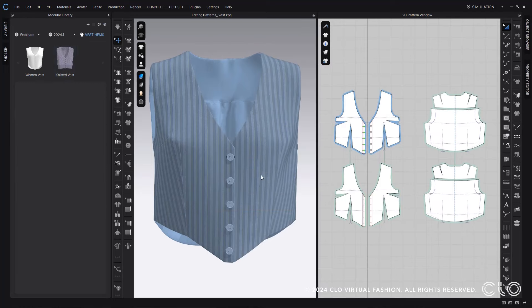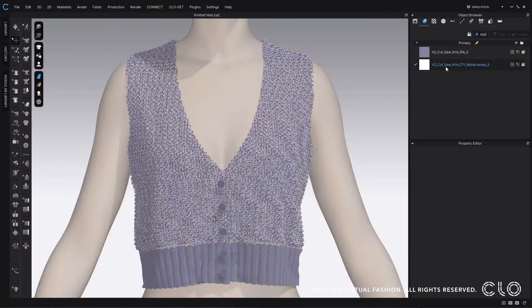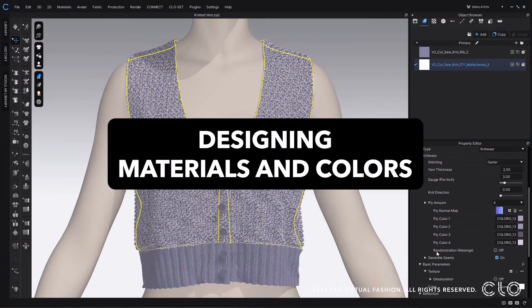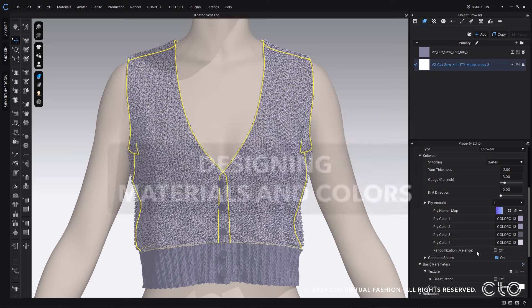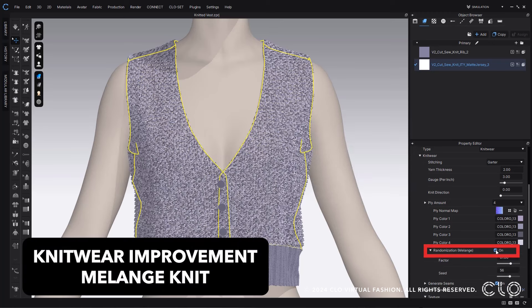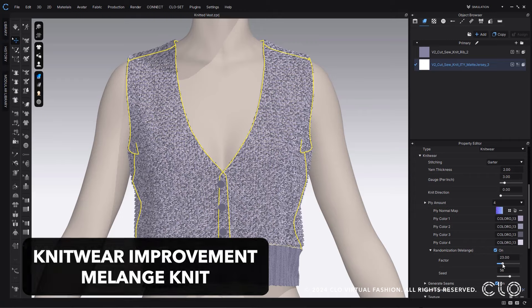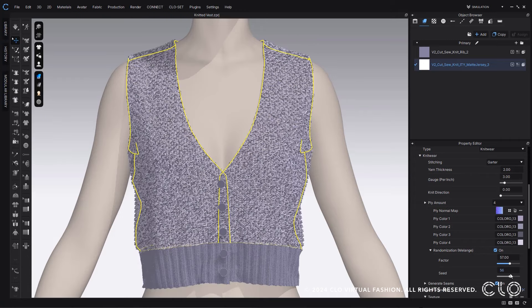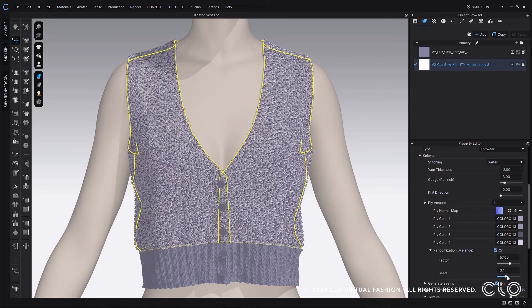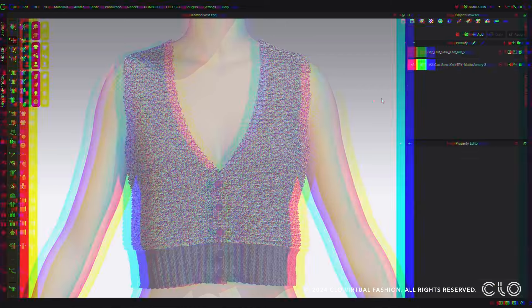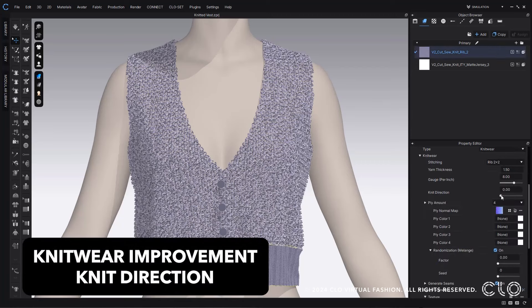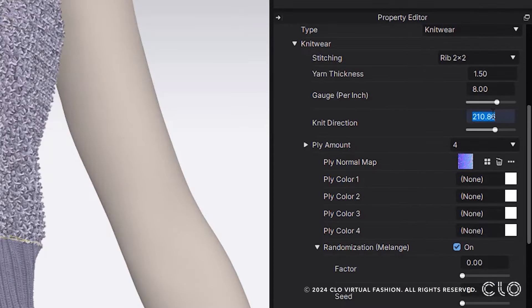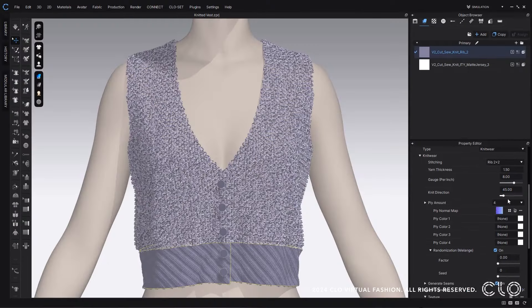Now within the knitwear feature, we've added the ability to adjust the colorization of melange, giving you control over the color positions and randomizations within your knit yarns. It's easier than ever to rotate your knit direction within CLO. In your property editor you now have a slider where you can rotate the fabric direction of your knit quickly and easily.